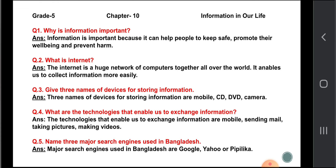What are the technologies that enable us to exchange information? The technologies that enable us to exchange information are mobile phones, sending mail, taking pictures, and making videos. Name three major search engines used in Bangladesh: Google, Yahoo, and Piplica.